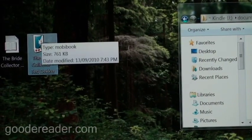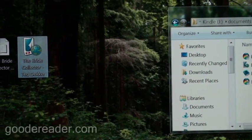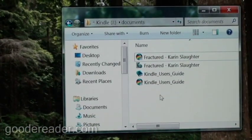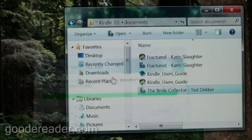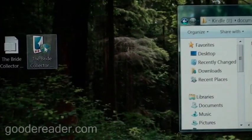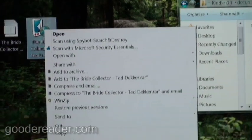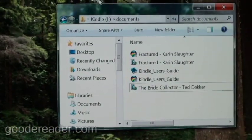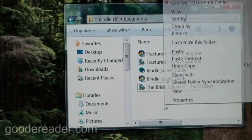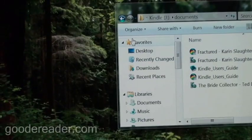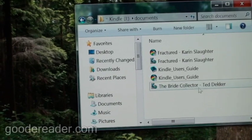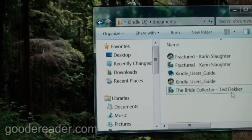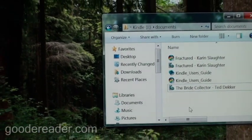So what we're going to simply do is have this here and we're simply going to drag it. And you can see here it's copied to it. Alternatively, you could right-click on the book, select copy, and then on your e-reader here in the documents folder, you can click paste. And we've simply copied an e-book, The Bride Collector by Ted Dekker, into our Kindle.